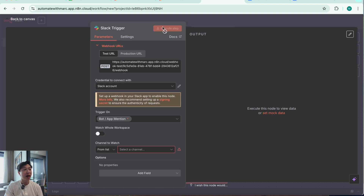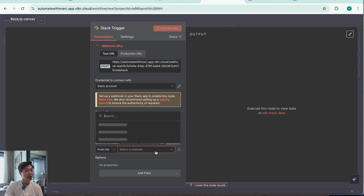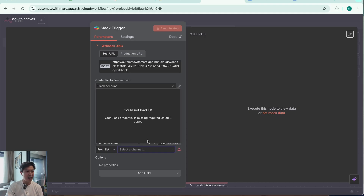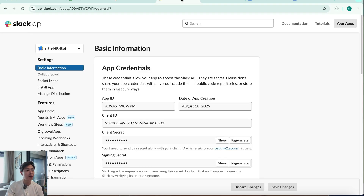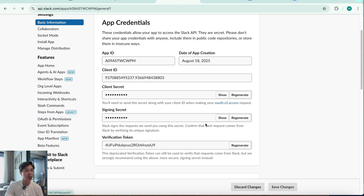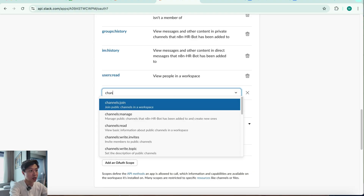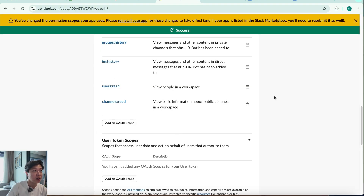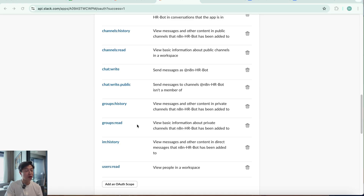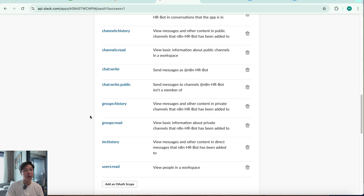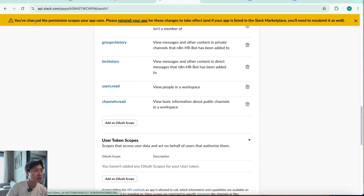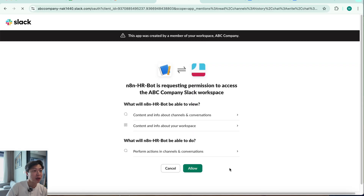To fix that, we need to hit Execute Step — but I can't yet because there's no channel selected, and the channel list isn't loading. That's because I missed a scope. Heading back to Slack API, go to OAuth and Permissions, scroll to scopes, and add channels:read so it can read the list of channels. I've also added groups:read to let the bot view basic info about private channels. Make sure to add both. A yellow bar appears saying permissions changed — reinstall the app, and that's done.